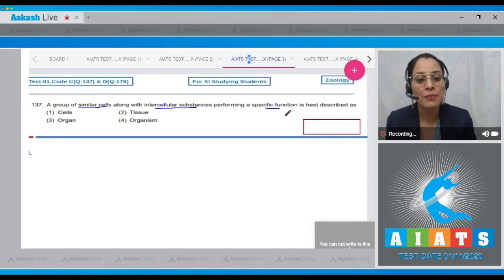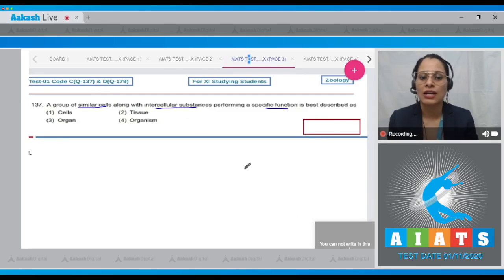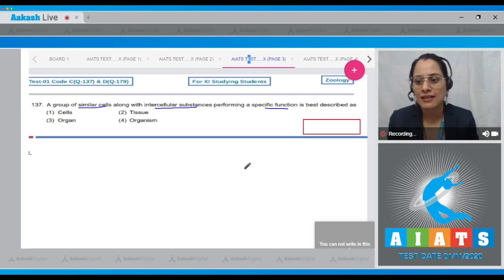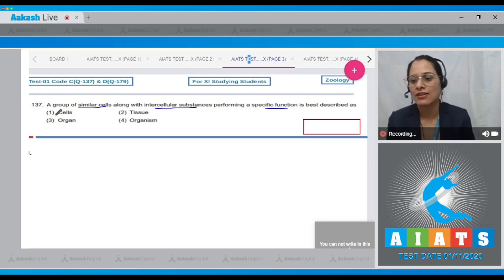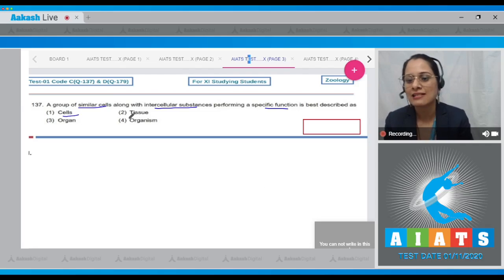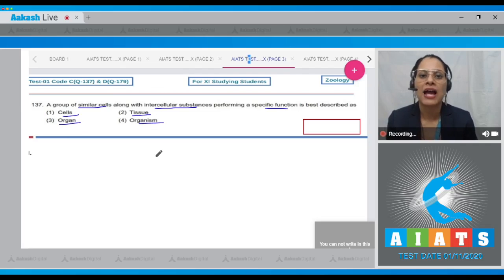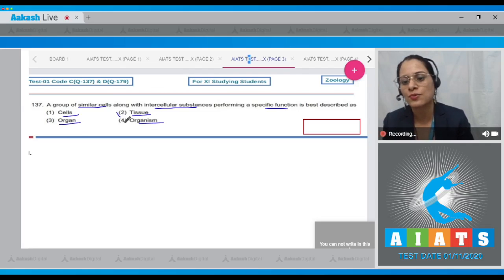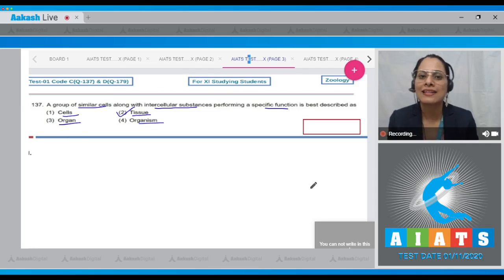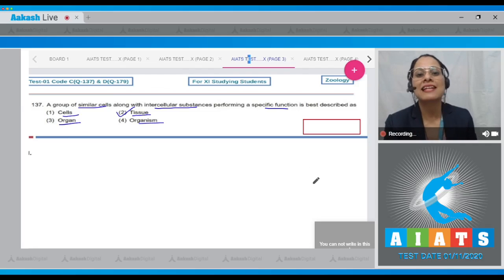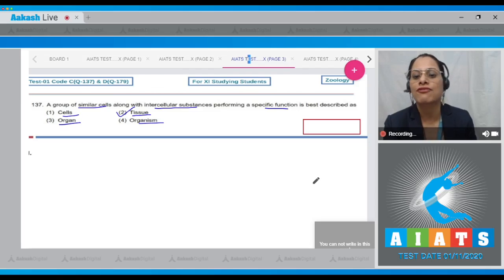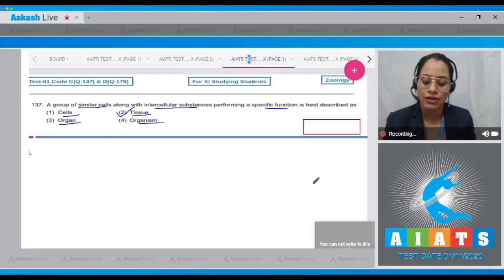Question number 137: A group of similar cells along with intercellular substances performing a specific function is best described as — options are cells, tissue, organ, and organism. The correct answer is option number two: tissue.